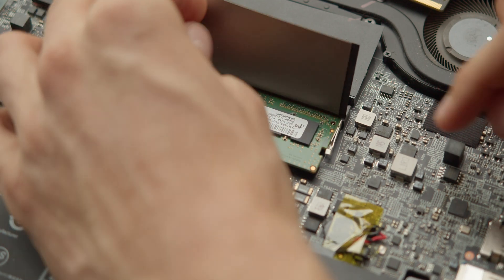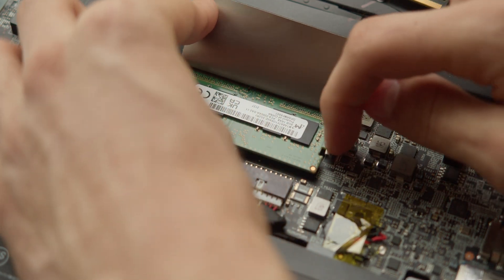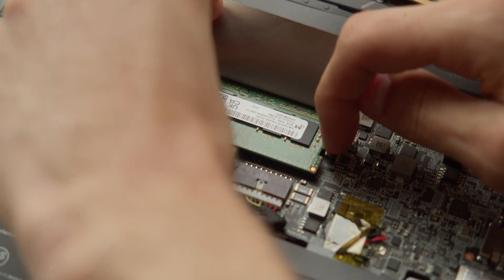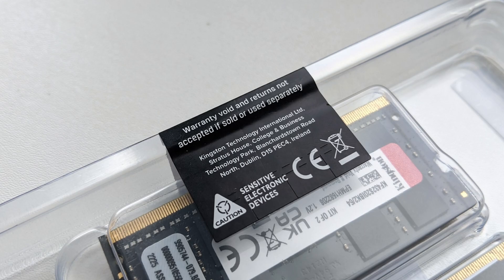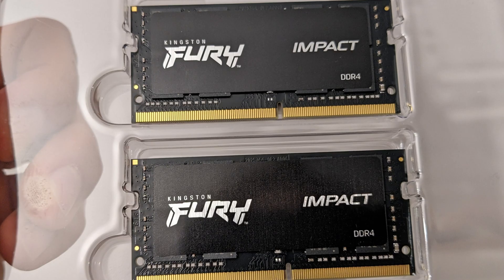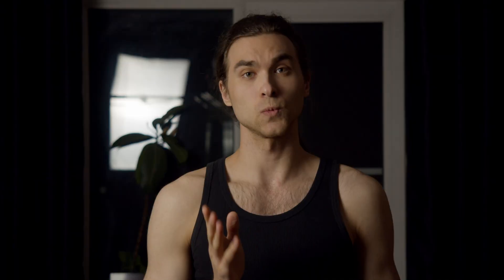So decisions were made, money was spent. As a victim I chose a cute little kit of two 32GB sticks called Kingston Fury.